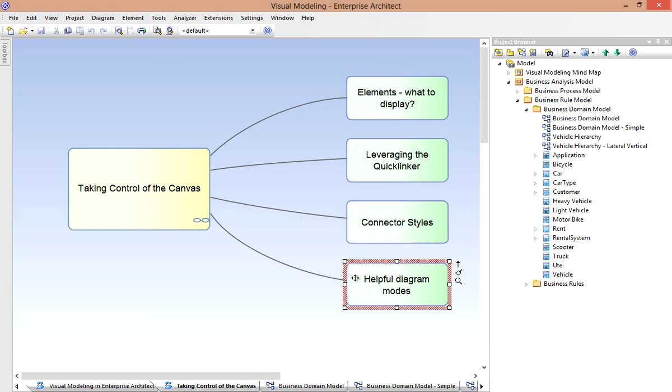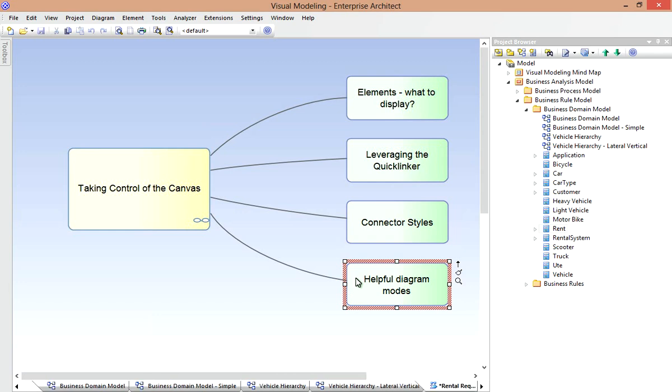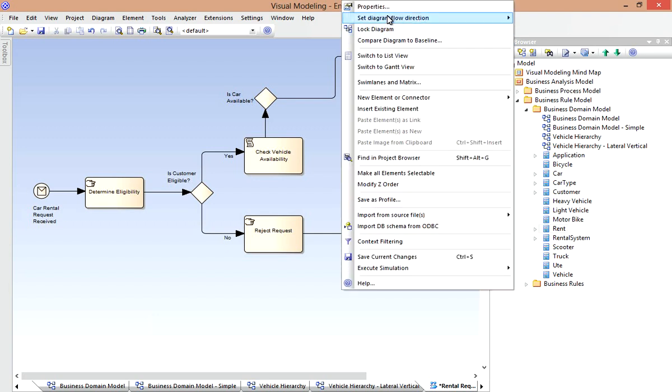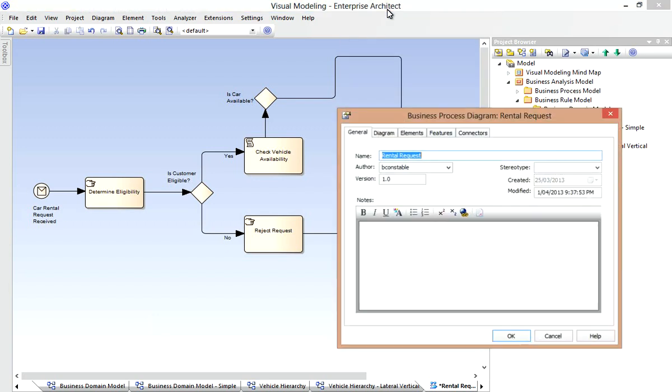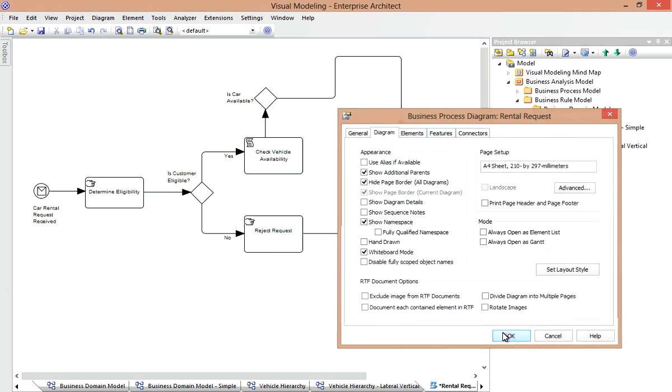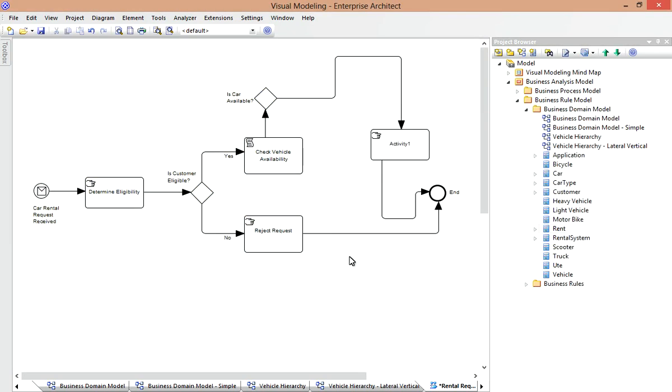Now let's consider some modes that change the way we perceive a diagram or how we interact with it. Returning briefly to our process model, let's assume that we need to publish it in a black and white format, say for a standards document or even for a textbook. Well, I'll invoke the properties of the diagram and then leverage this whiteboard mode, which was introduced in Enterprise Architect 9. Selecting this option changes the rendering of the diagram to a black and white format, much closer to that in which I'll publish.